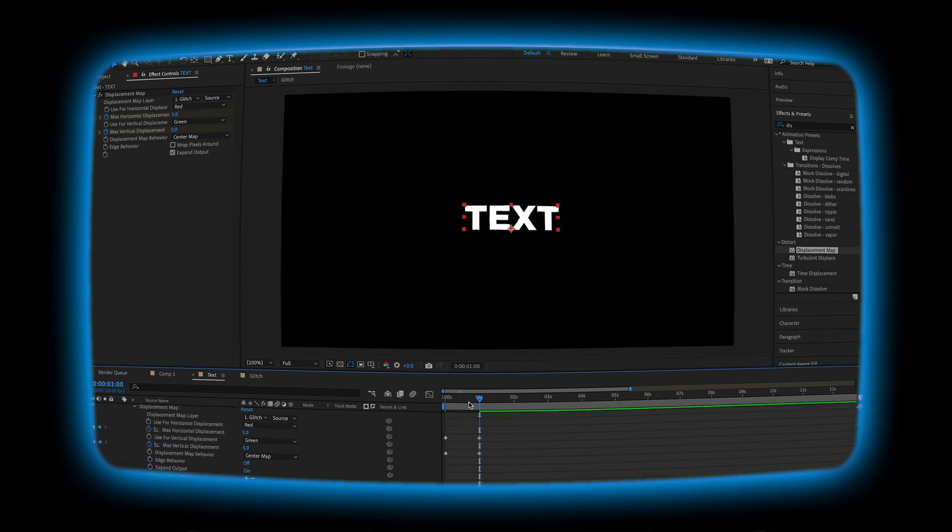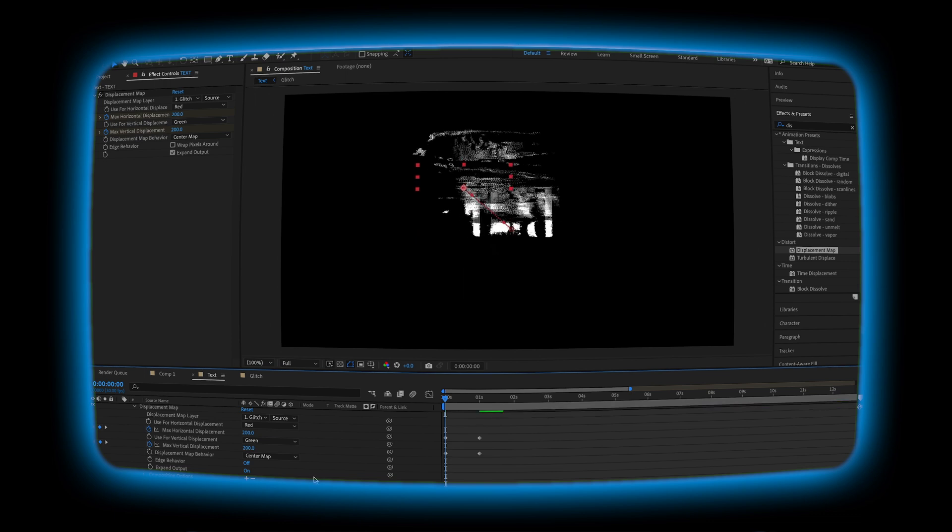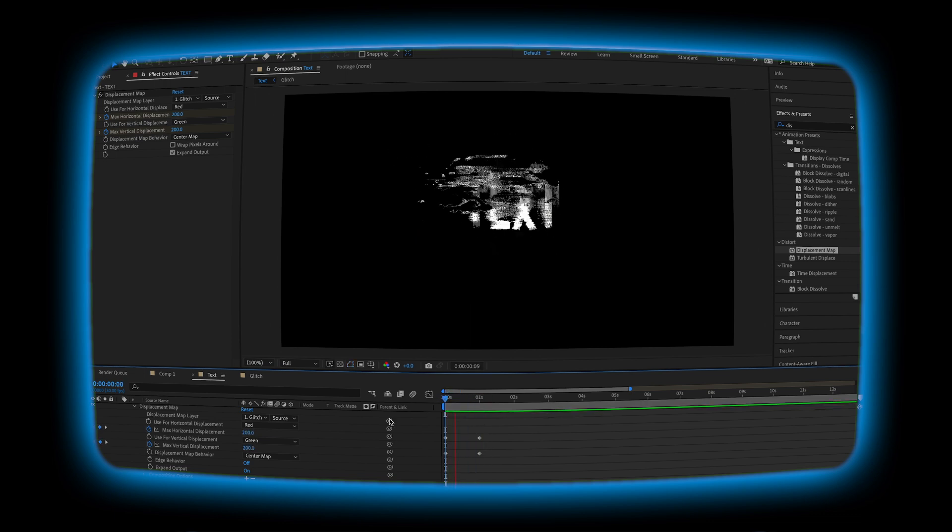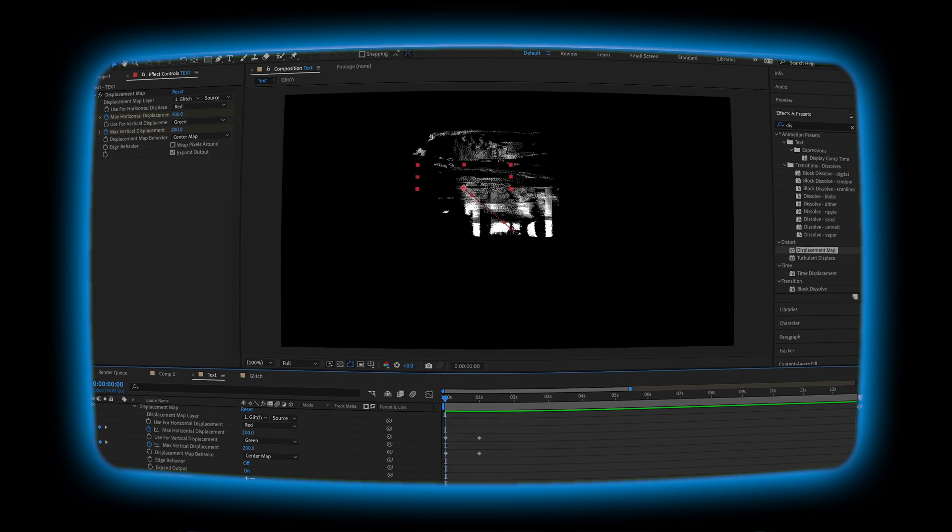So what we're going to do is we're going to go forward, add a keyframe, and we're going to go back to the beginning of the timeline. And we're going to move the position and just kind of get it lined up to where it was in the beginning. Now when we hit play, we can see that it stays in the same spot.